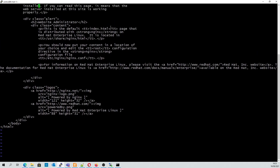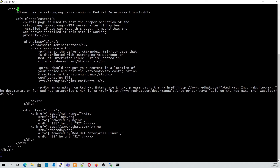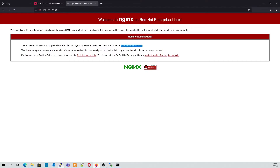We'll just make a minor edit to the default HTML — we'll change the heading of the web page here. Once we refresh the page we should see the title change.